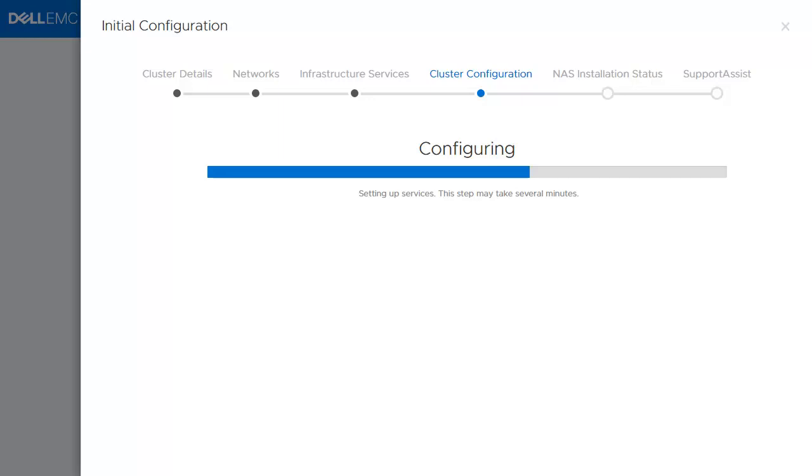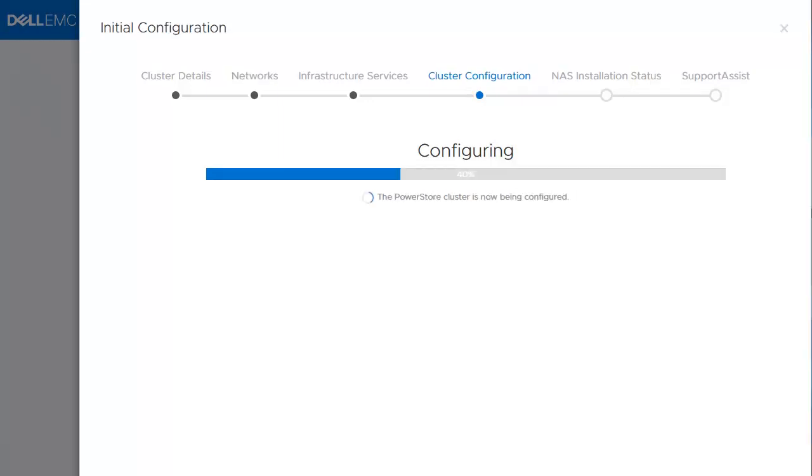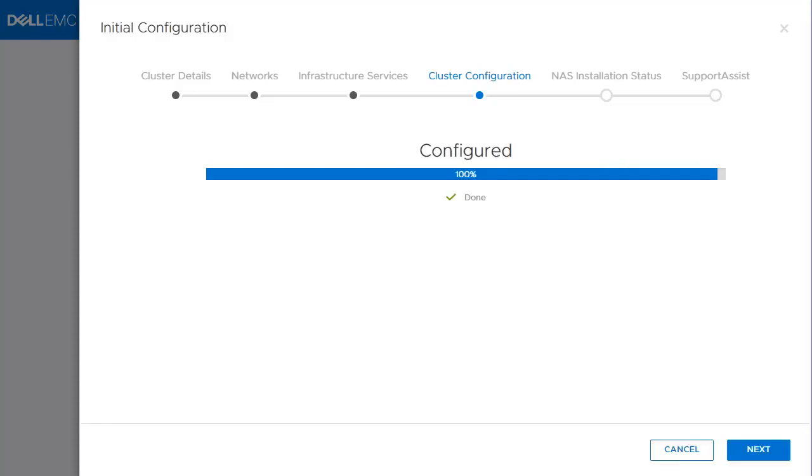Once you clicked Configure, a bar is displayed to show the percentage of the configuration. Once it's completed, it will show a green mark.